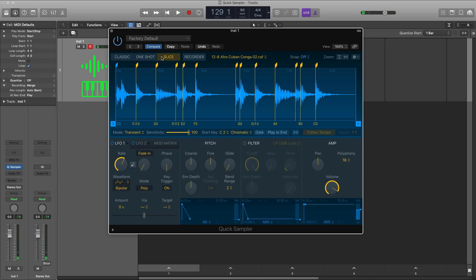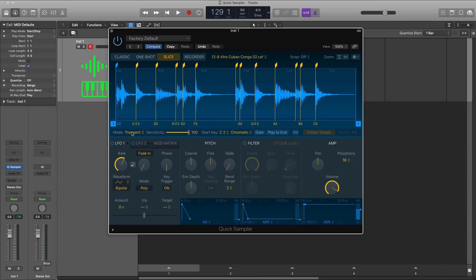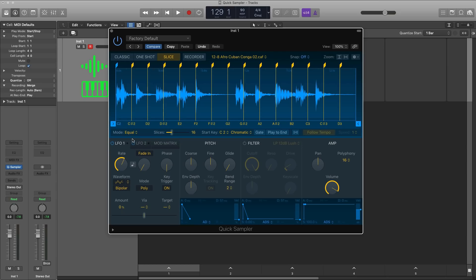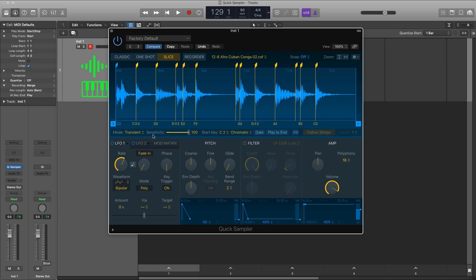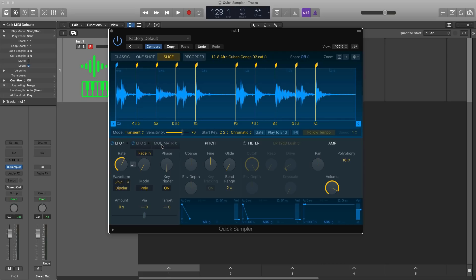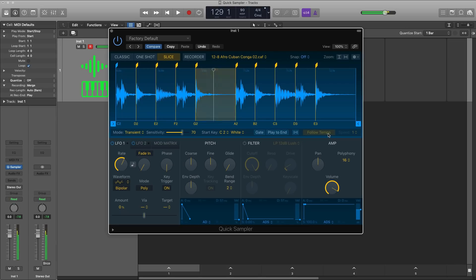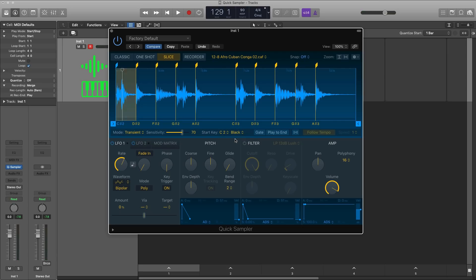Slice, it'll auto slice at transients for you or whatever mode you decide. You can go ahead and change the mode right here. You can decide by beat divisions, by equal divisions or by manual. I'm going to leave it on transient for now and we can go ahead and adjust its sensitivity. I think that looks about right. Now what's really cool here is we can decide where our notes are placed on our keybed. So for me personally, I like to place my samples on the white keys. So I can just change this to white. You'll notice all the notes now are white keys and it makes it easier for me to sample and play out those samples. If you like to place them on the black, you can do that or by default is set to chromatic.